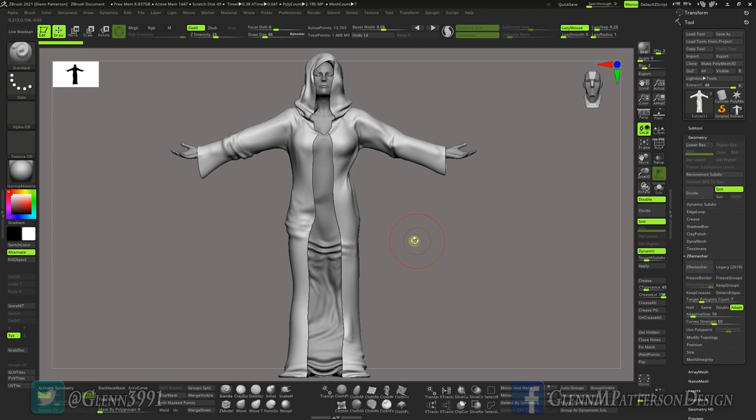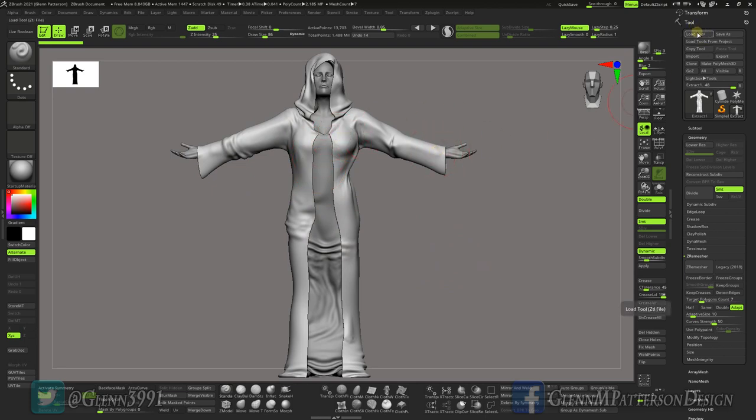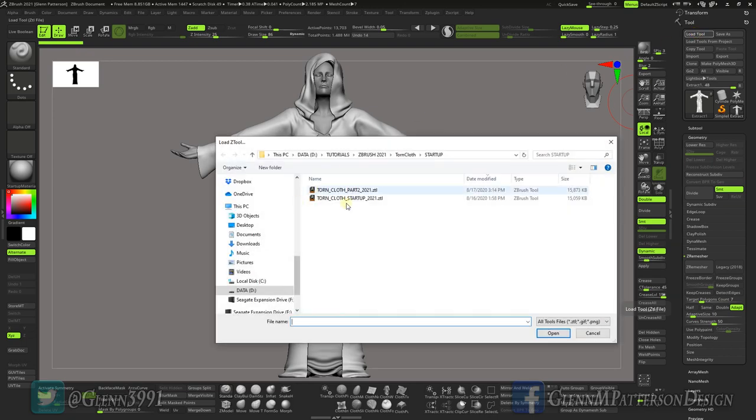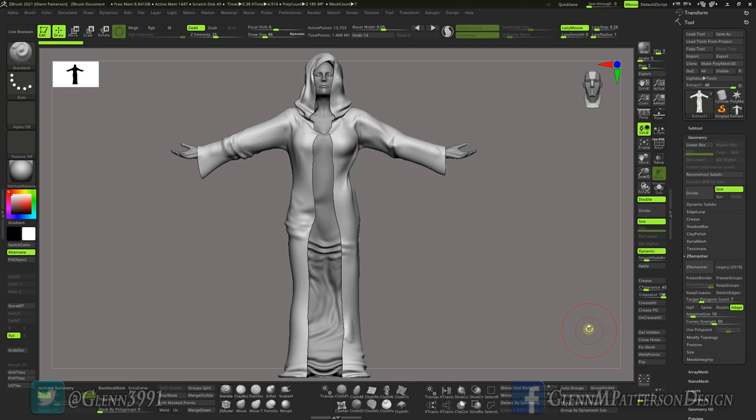You saw that in the previous video. For those that are just here for tearing the cloth, I've got this tool available over on Gumroad and QBrush, so just look in the description. All you do is just load Torn Cloth Part Two, and this is really a quick and easy process.